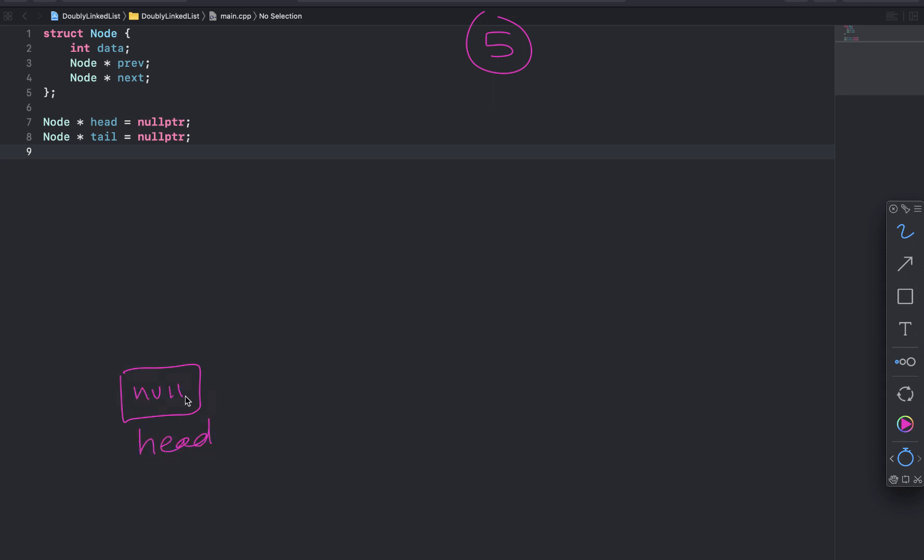And tail is also set to null. You can see on lines 7 and 8 I initialize those to null. So when we hop in add to the beginning, if the head is null we know that the list is empty.